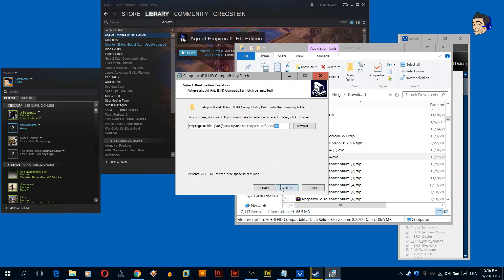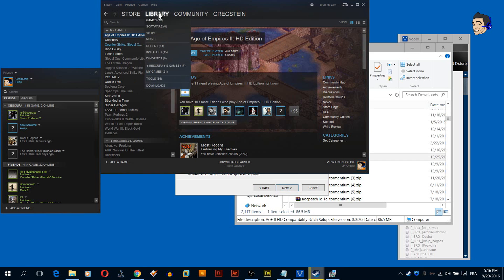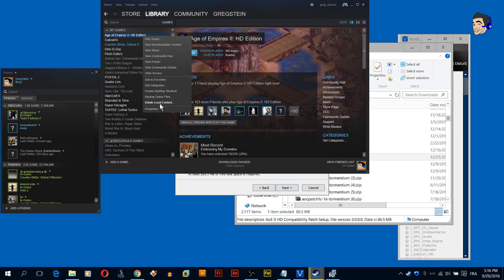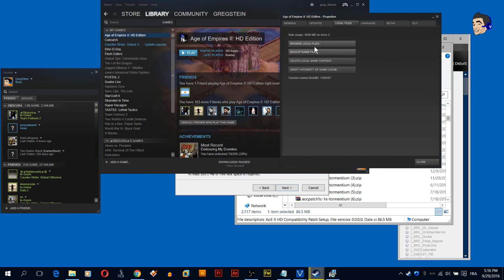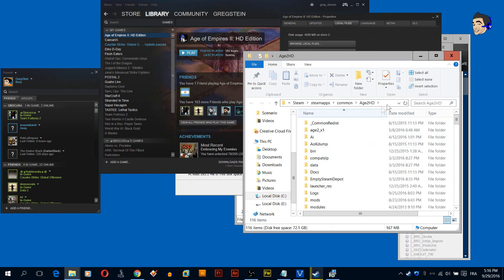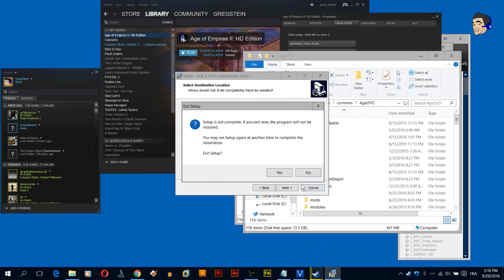Before you install, go to Steam library, right click Age of Empires 2 HD, go to local files, click browse local files, and make sure it is the same path as in here. Then click next and it will install. I have installed this before so no use to do it over.